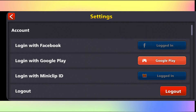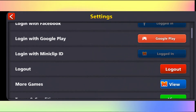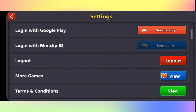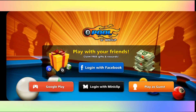Underneath the login section, you will see that you have already been logged in. Just scroll down and you will find the log out feature. Just tap on it and you will be logged out from your Facebook account.